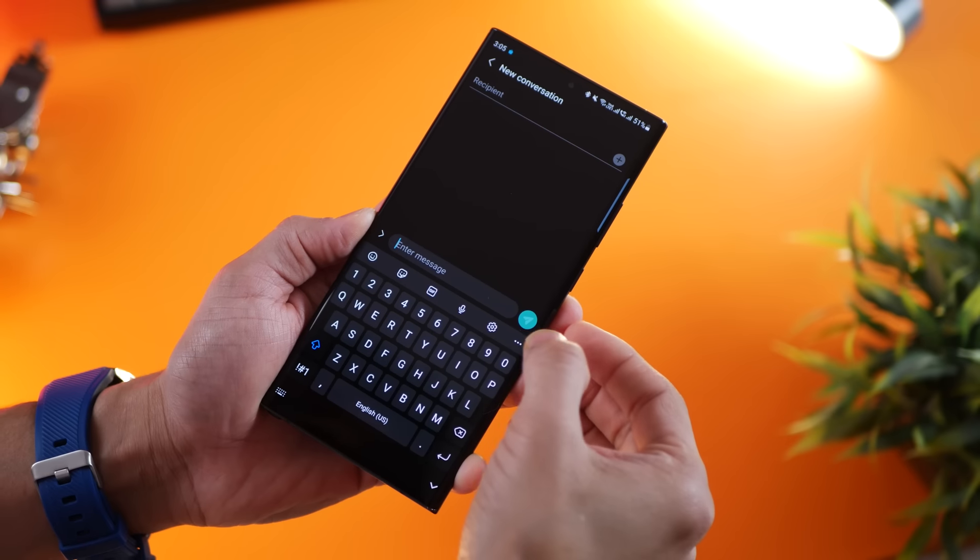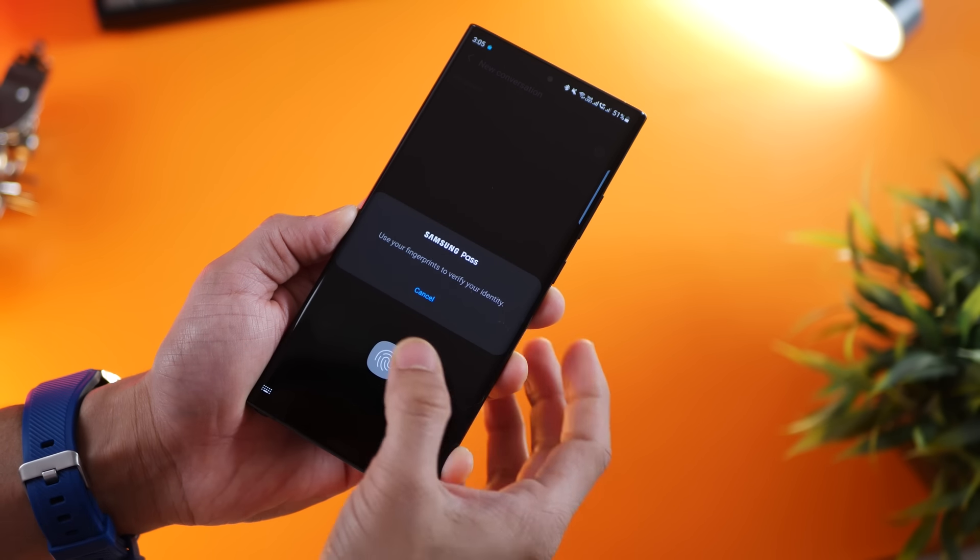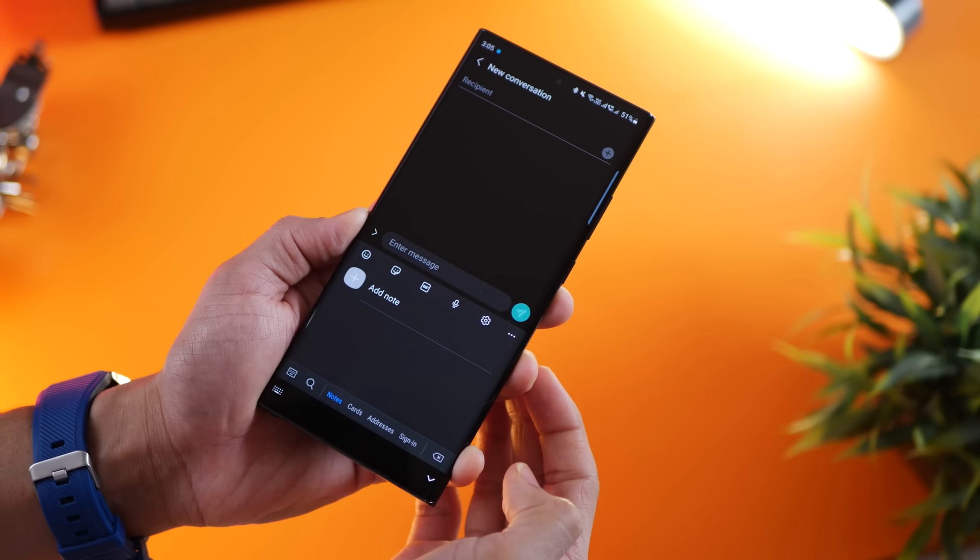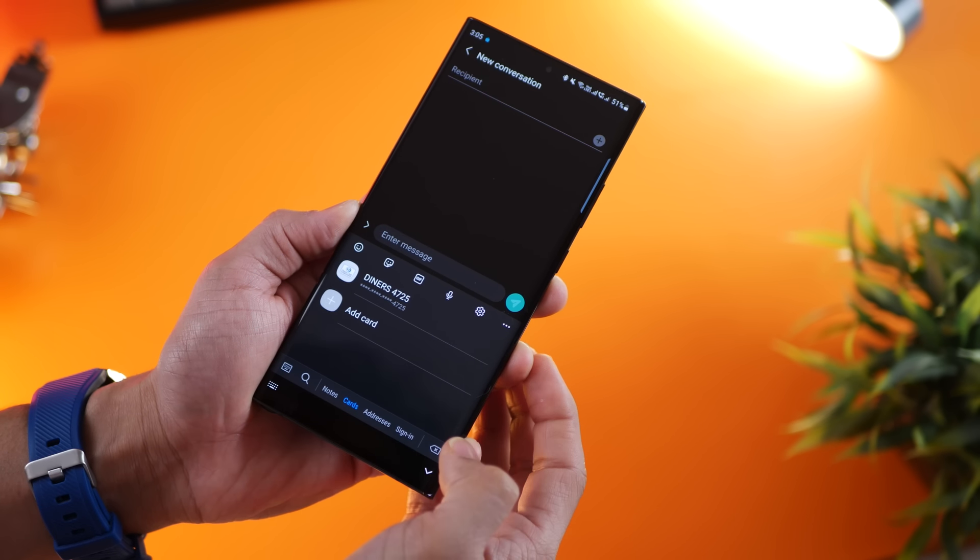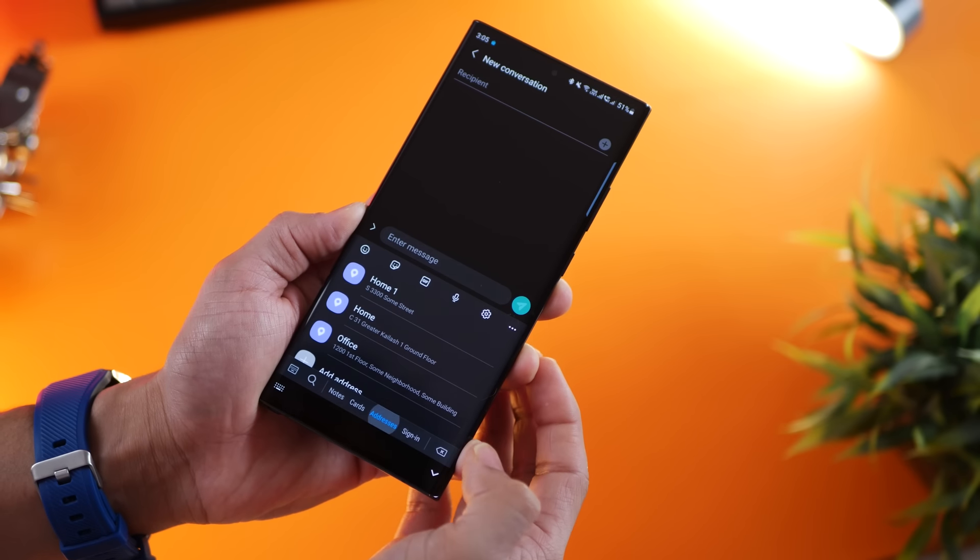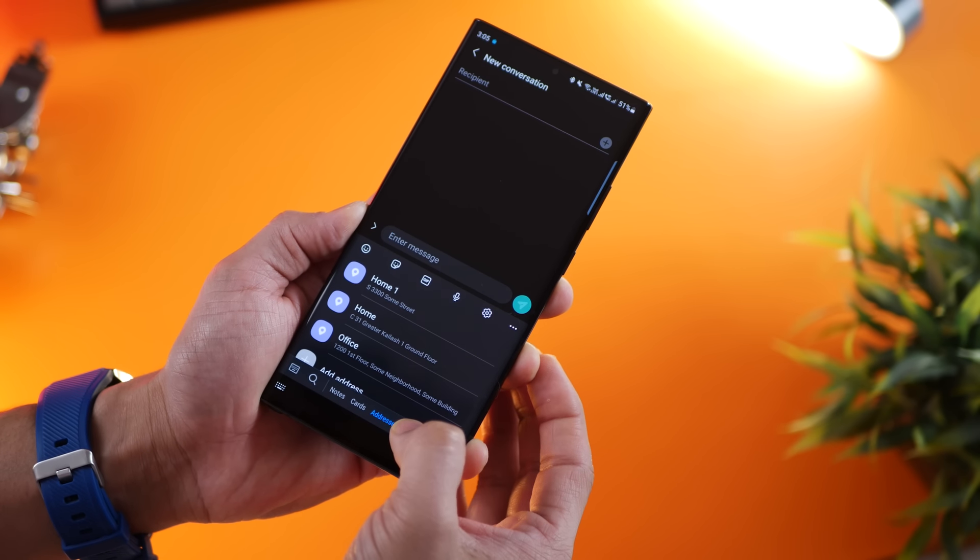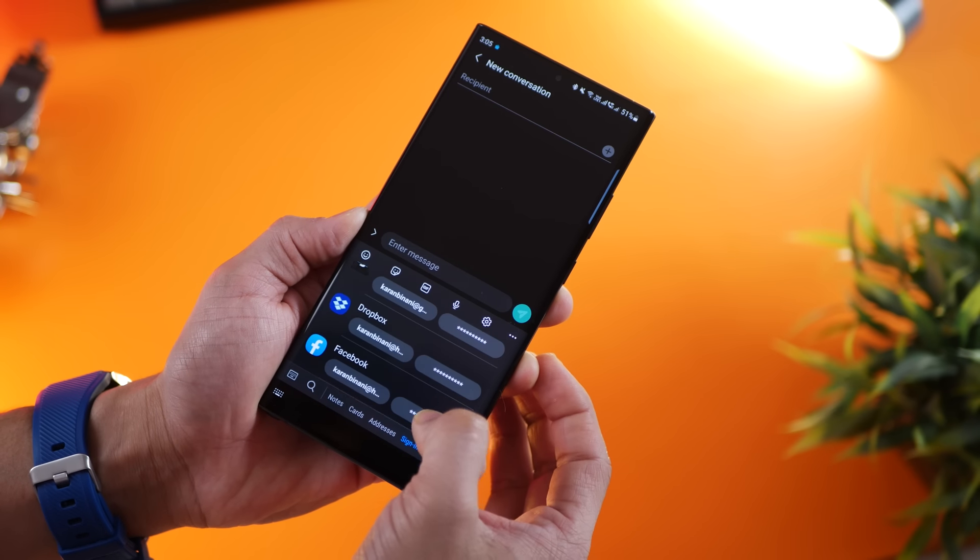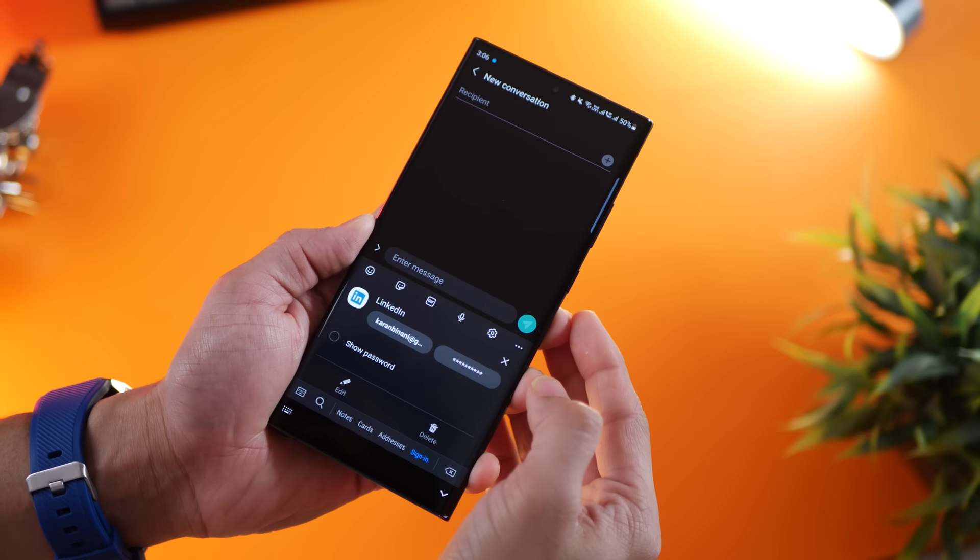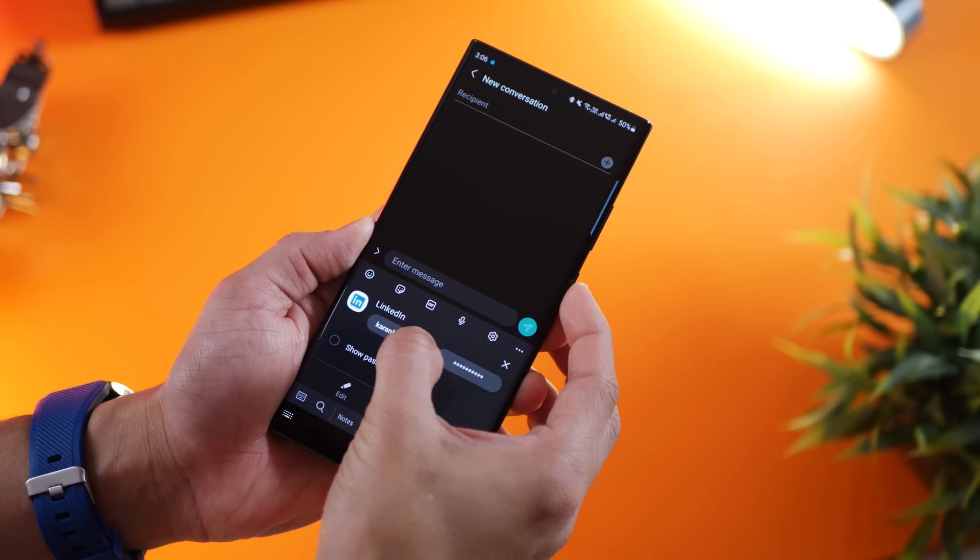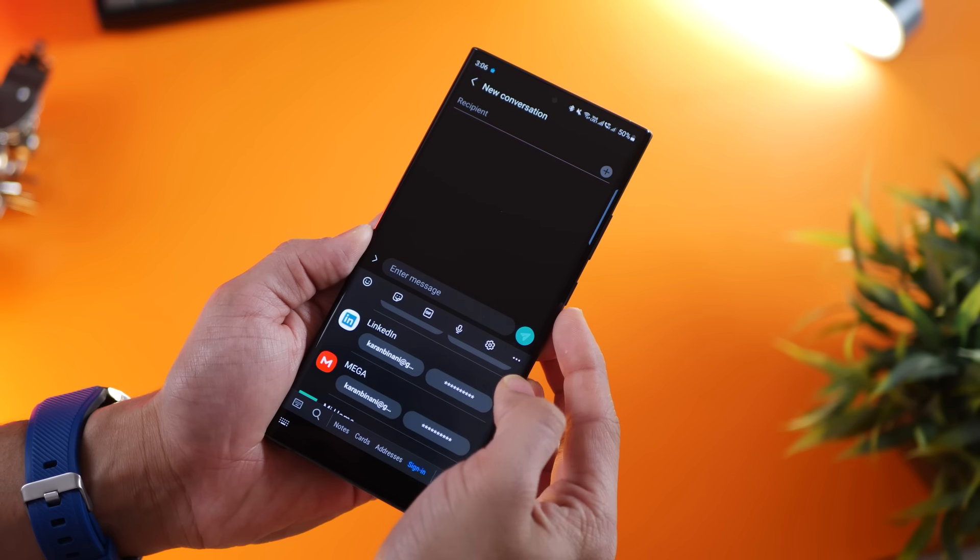Next, Samsung Pass is a great way to store and quickly share very private, critical, or sensitive information. Whether it's private notes, credit card details, your addresses, or sign-in information to various websites, you can just tap on any of these and that information just gets pasted as text into the input box of your message.